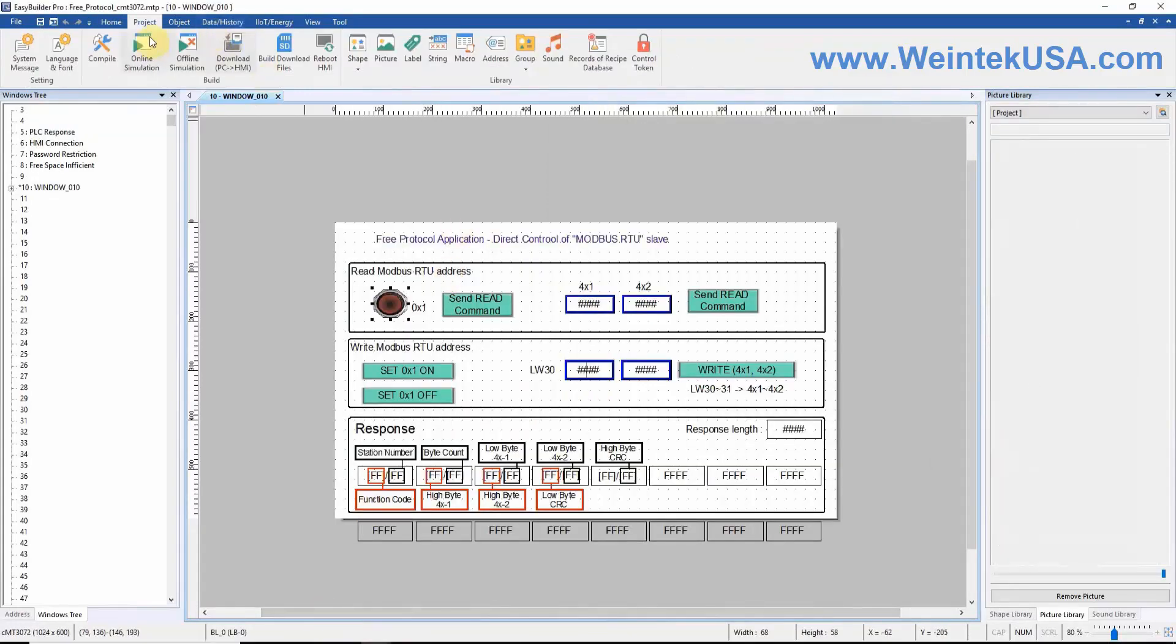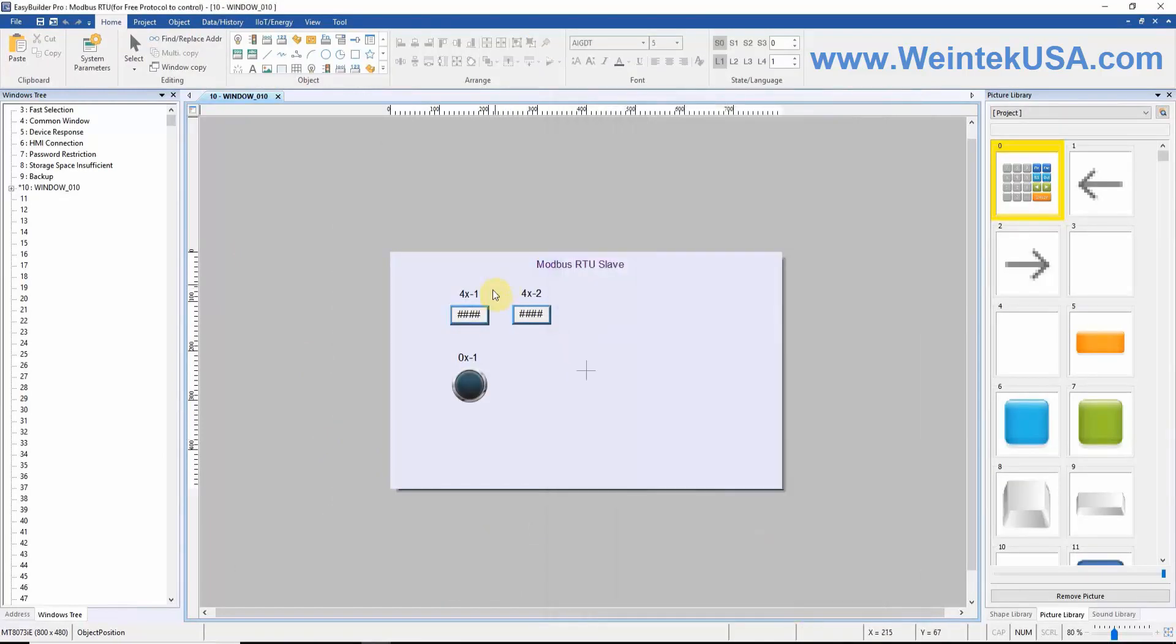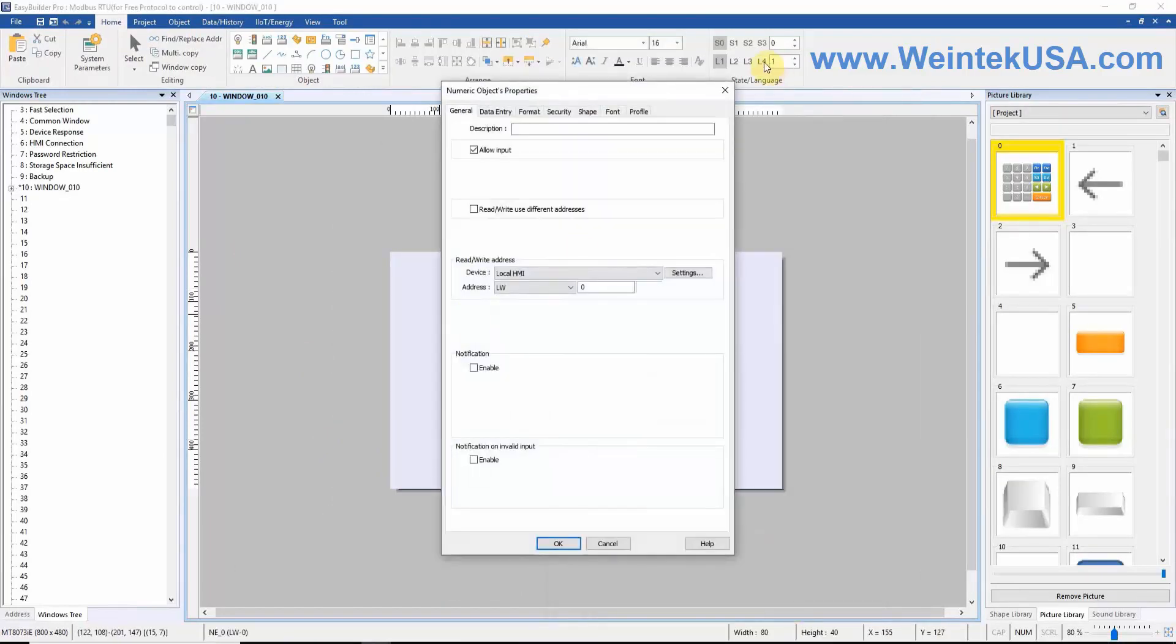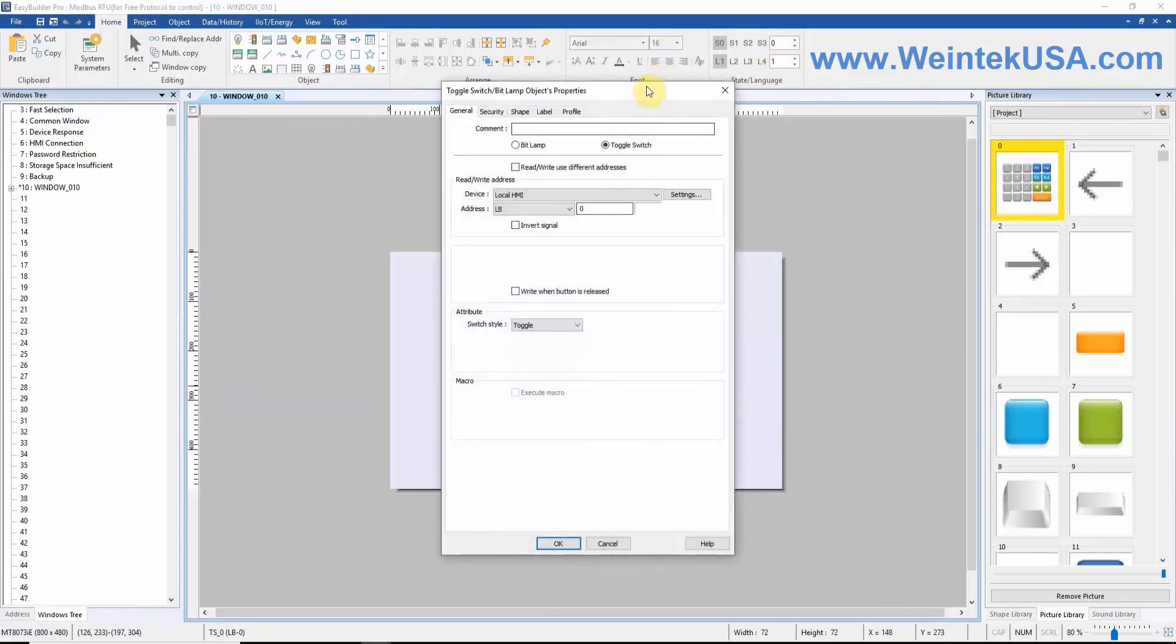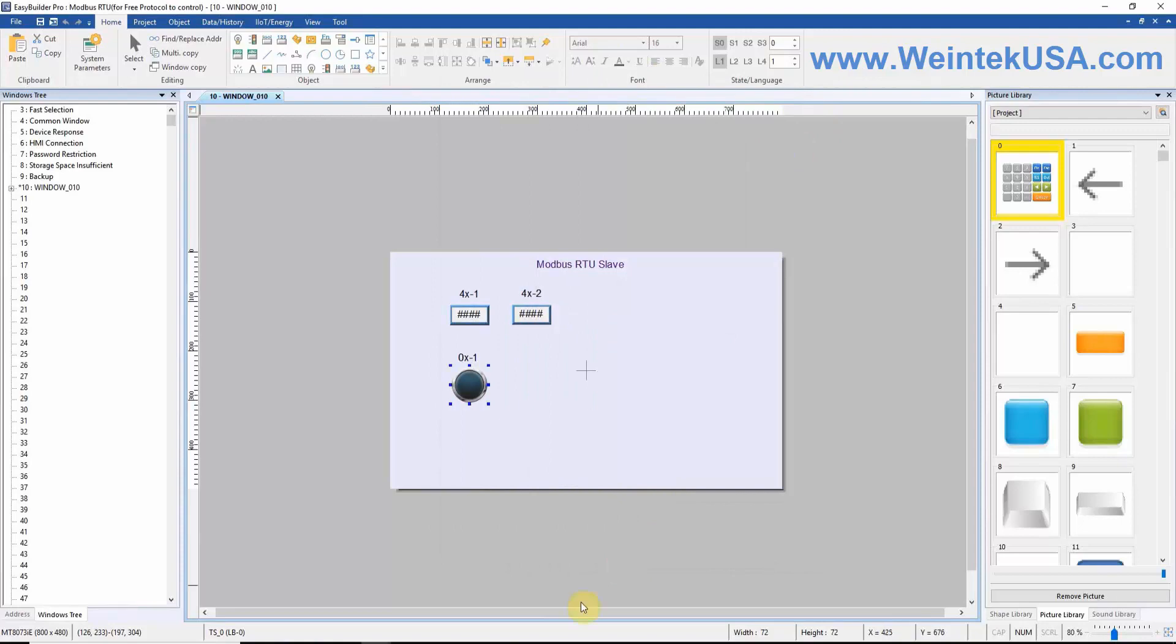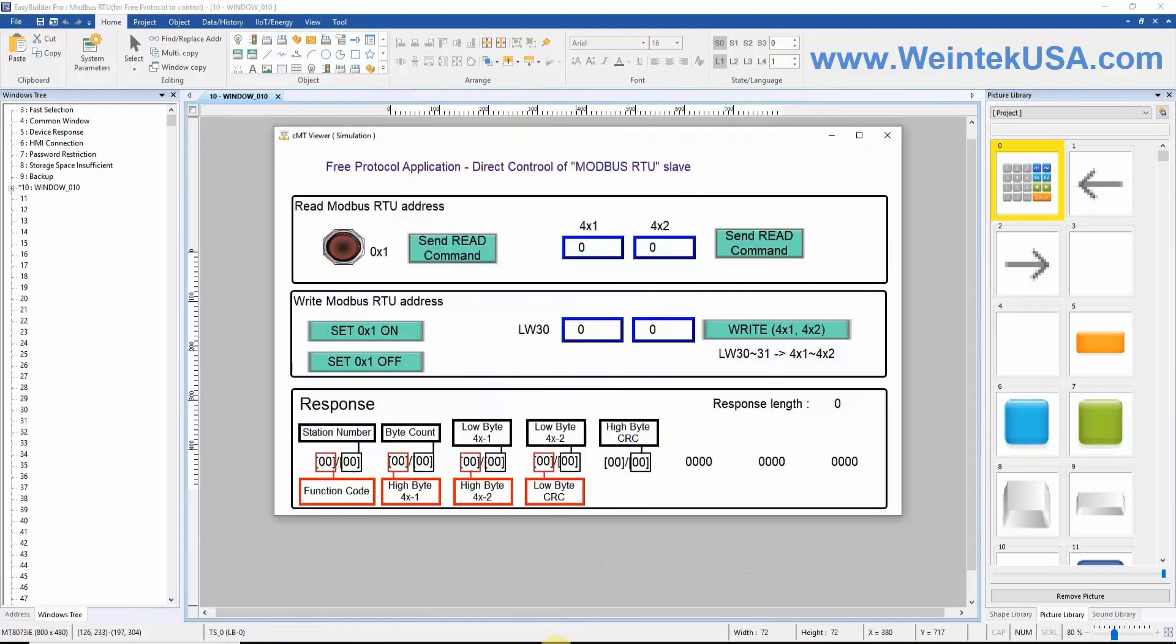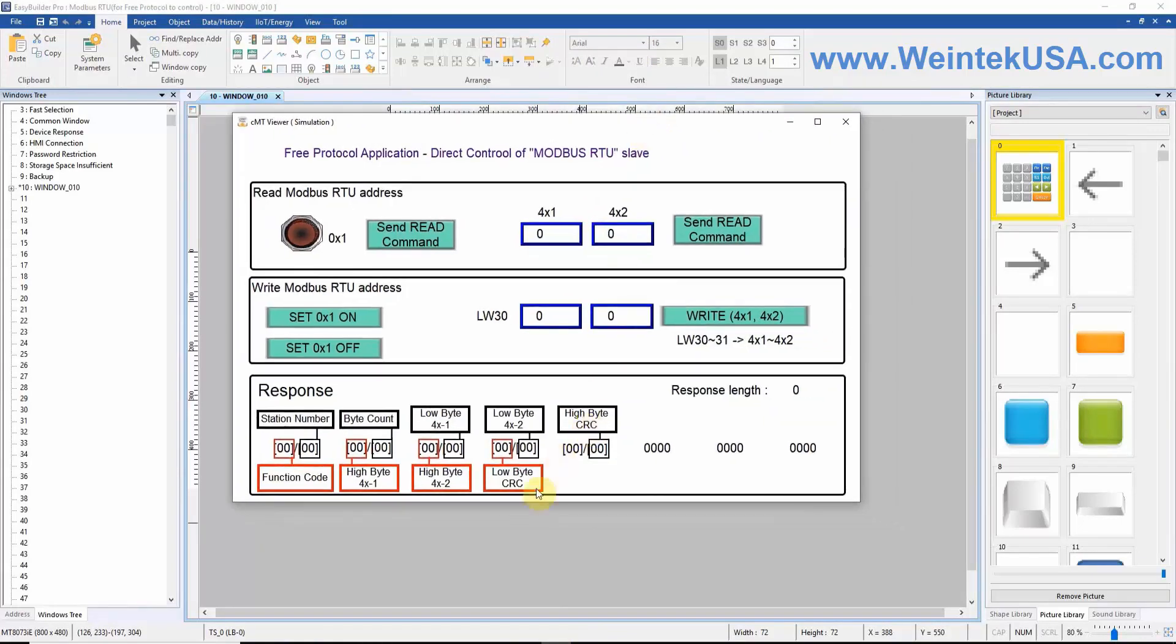The two numeric objects representing RX1 and RX2, which are addressed to LW0 and LW1. And one bit lamp representing our 0x1 register, which is addressed to LW0.